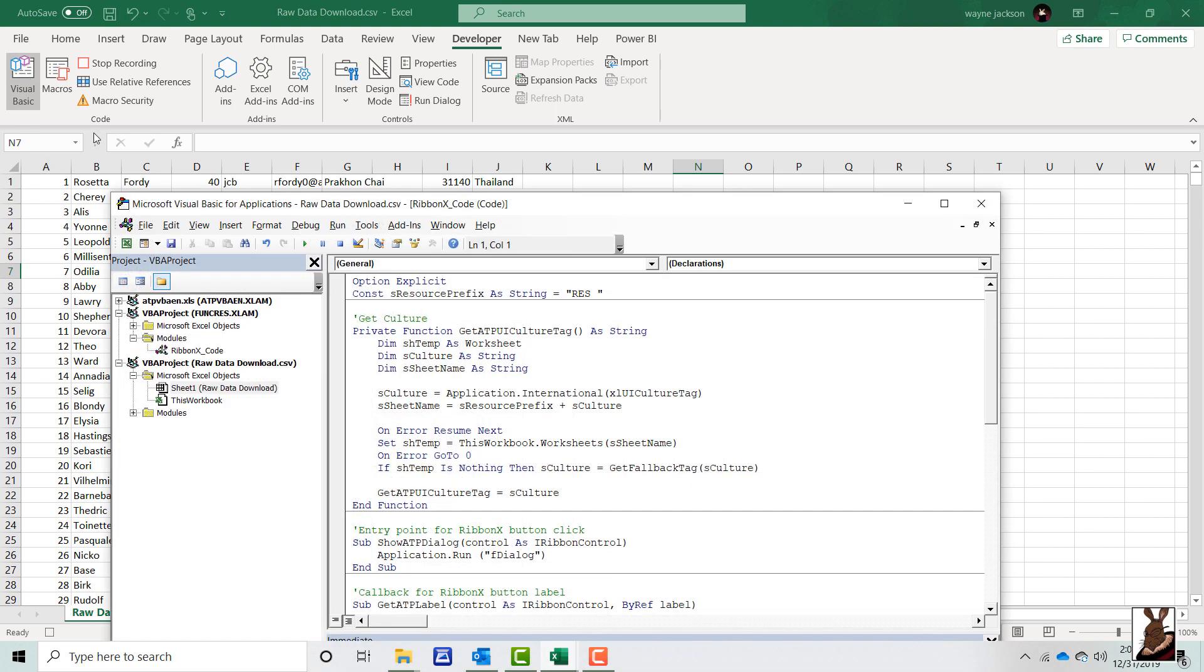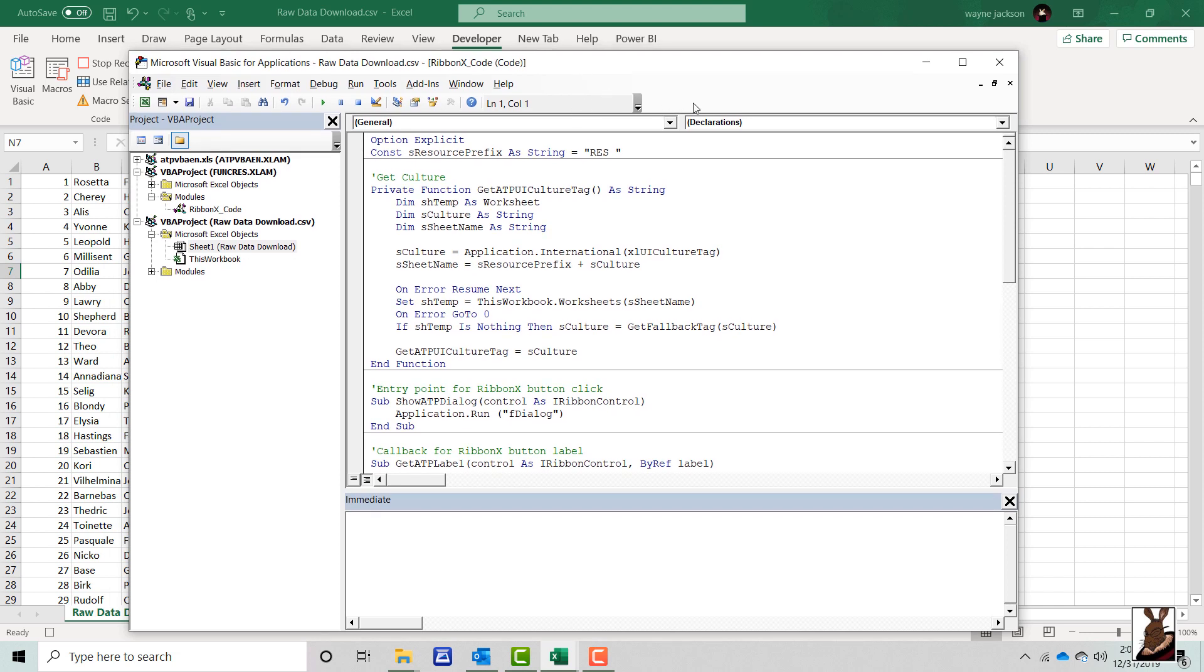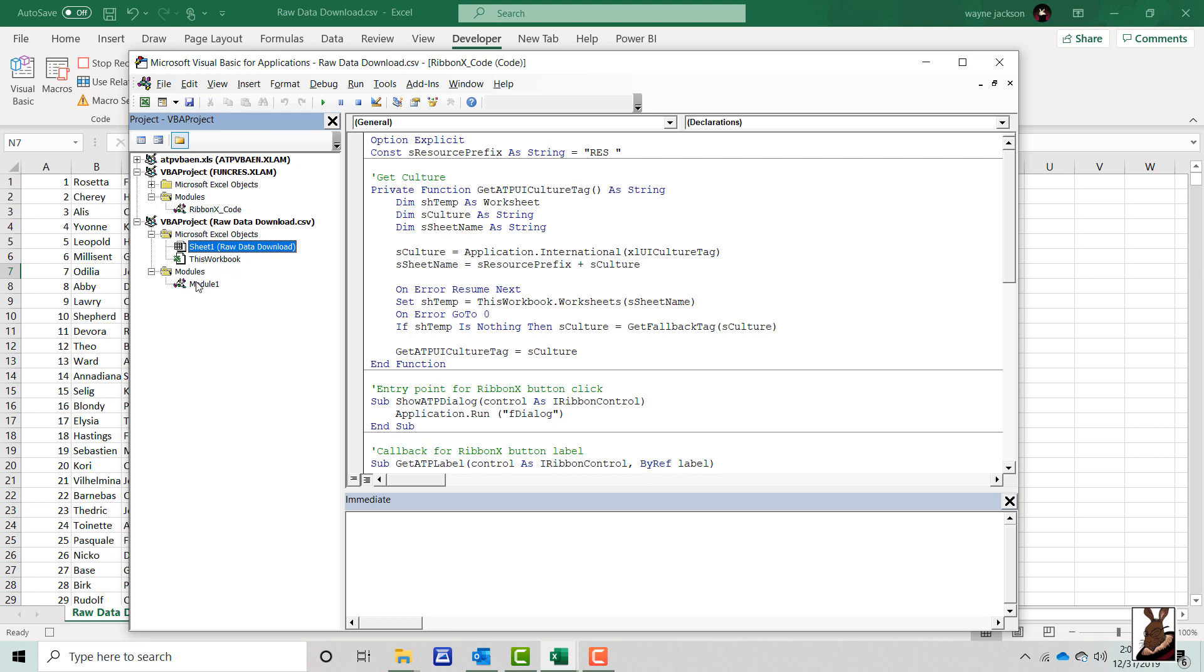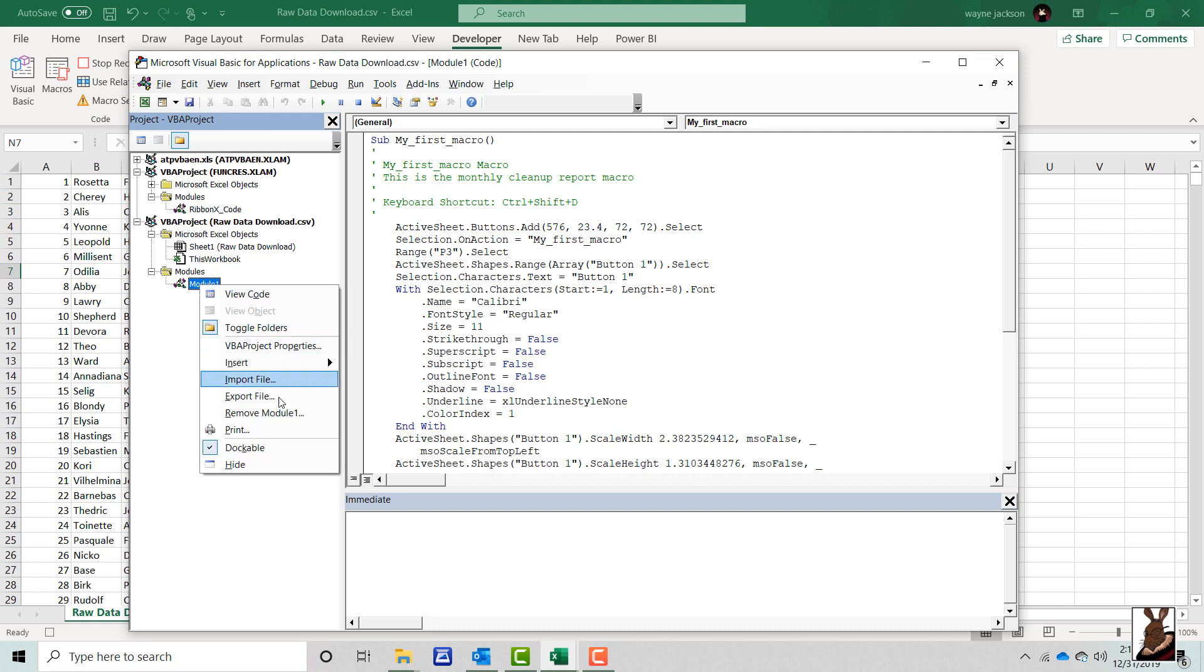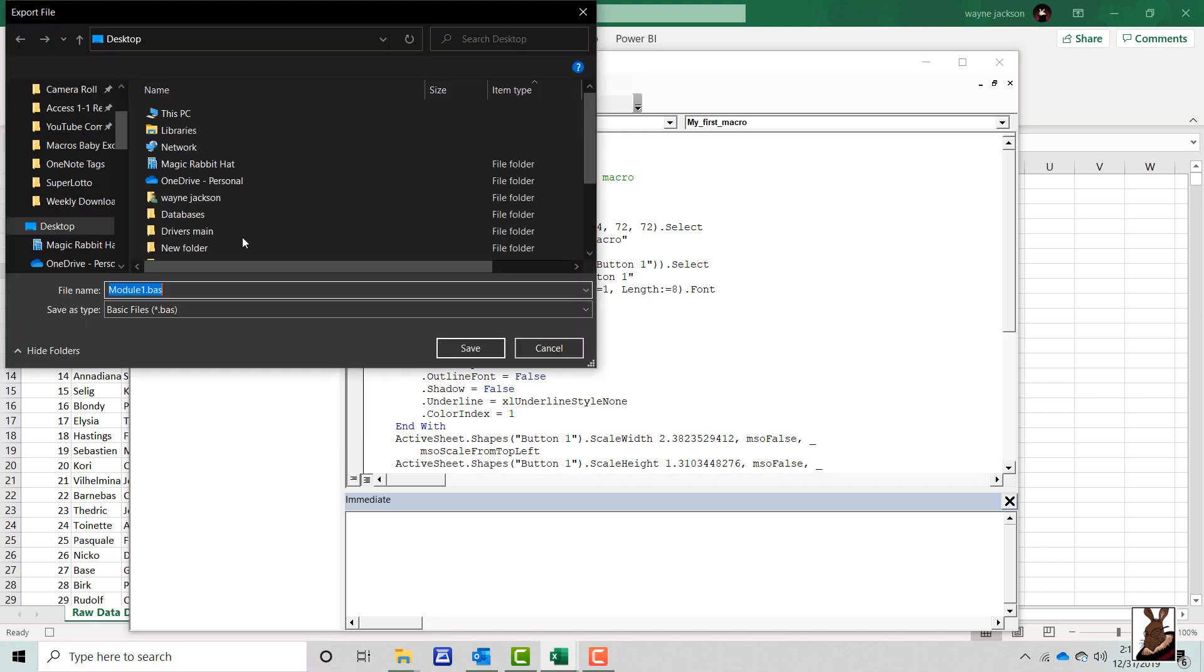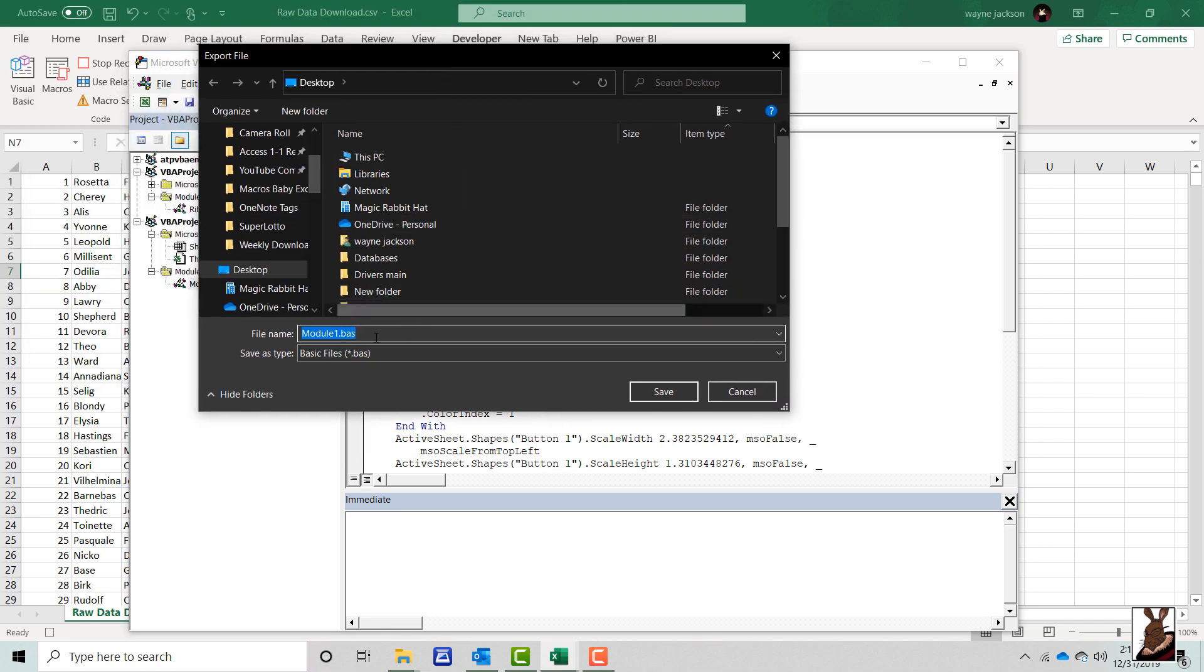This will take you into the visual basic editor where you can view or edit macros. All macros are stored in modules on the left hand side in the project explorer. Once you've expanded that folder you'll see the module which contains your macro and to verify it just double click. The text of the macro will appear on the right side of the screen. To export the file just right-click the module then choose export file. Select your location and you can either rename the module, don't forget the underscores, or just click Save.